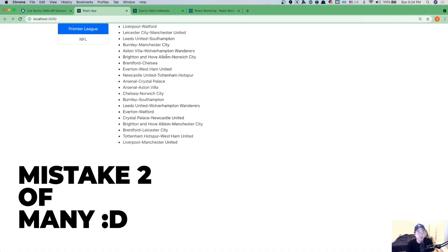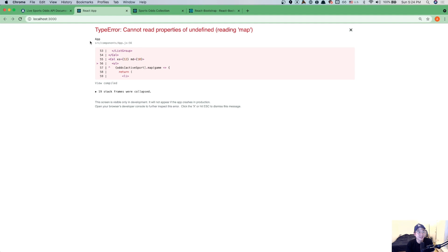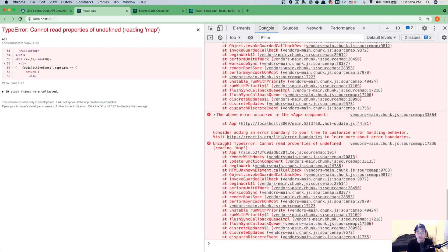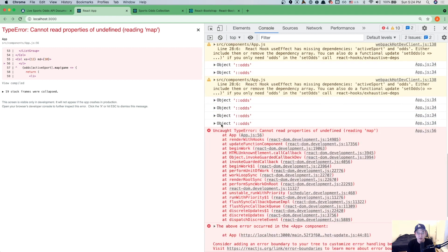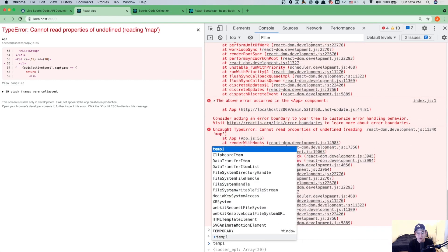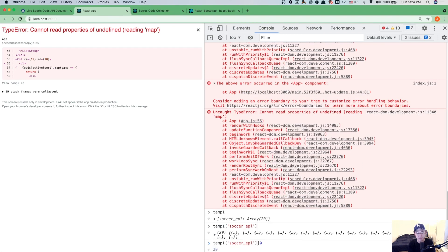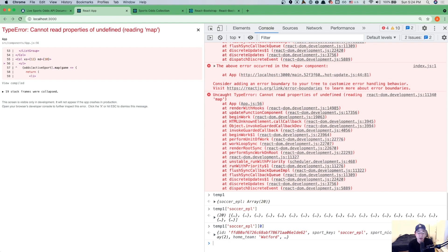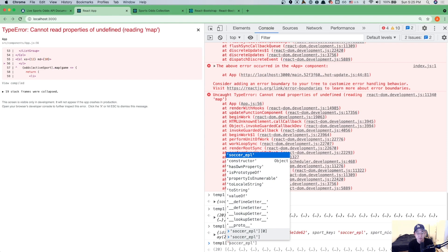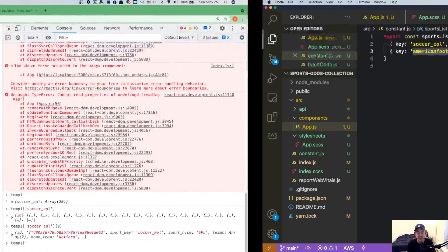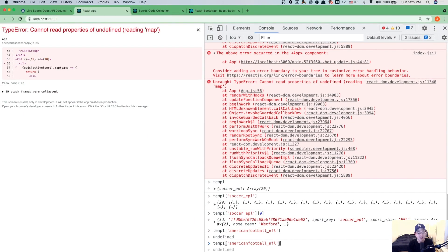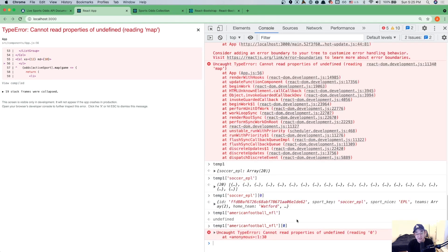Now we can see the data and the results. Then things start breaking. It says cannot read properties of undefined. Because odds of active sport — let's see if we can pull it out quickly. So we have the object which is the odds. Let's take this and store it as a global variable. It says temp one of soccer EPL is defined. So we can use the map function or get the first element in the array. The problem now is that if I try temp one and look for the key called American NFL football, it's undefined — and calling map on undefined gives you this error.